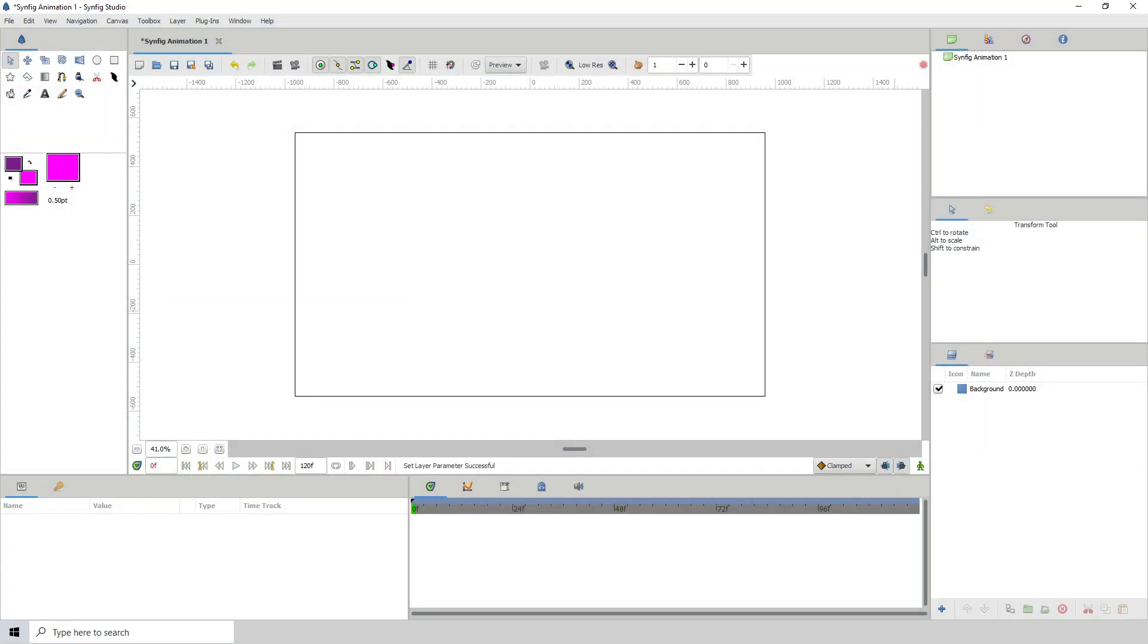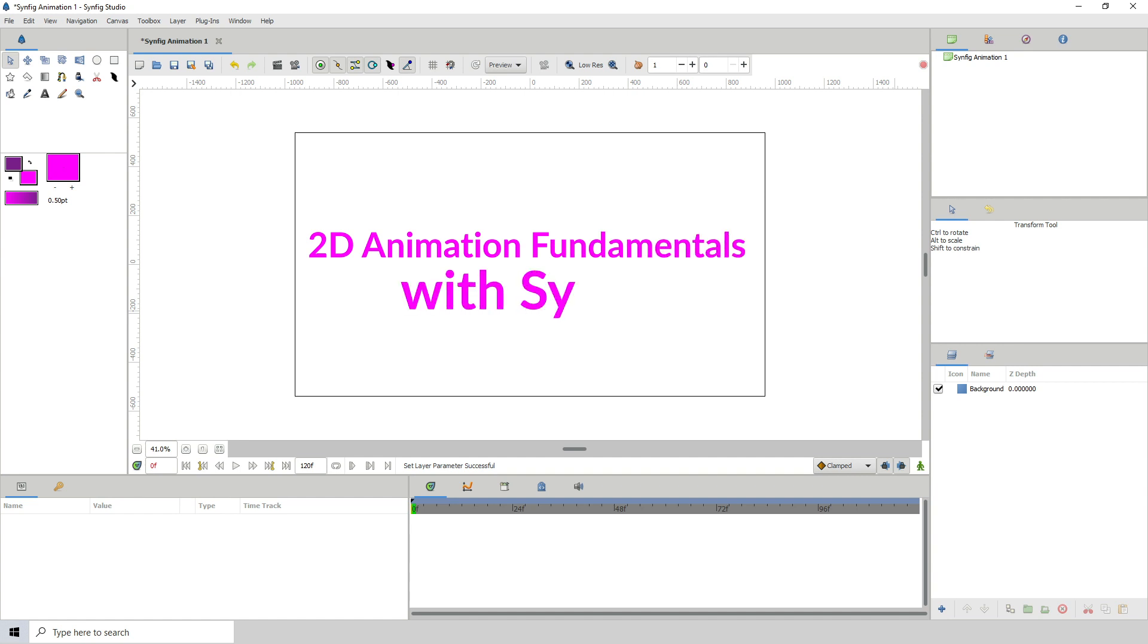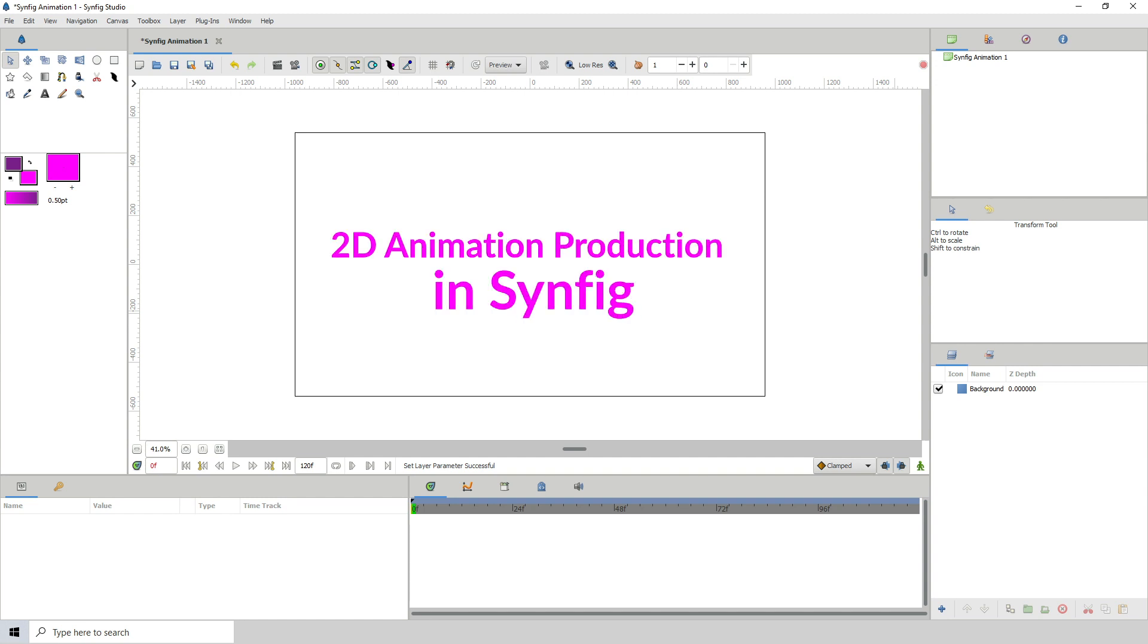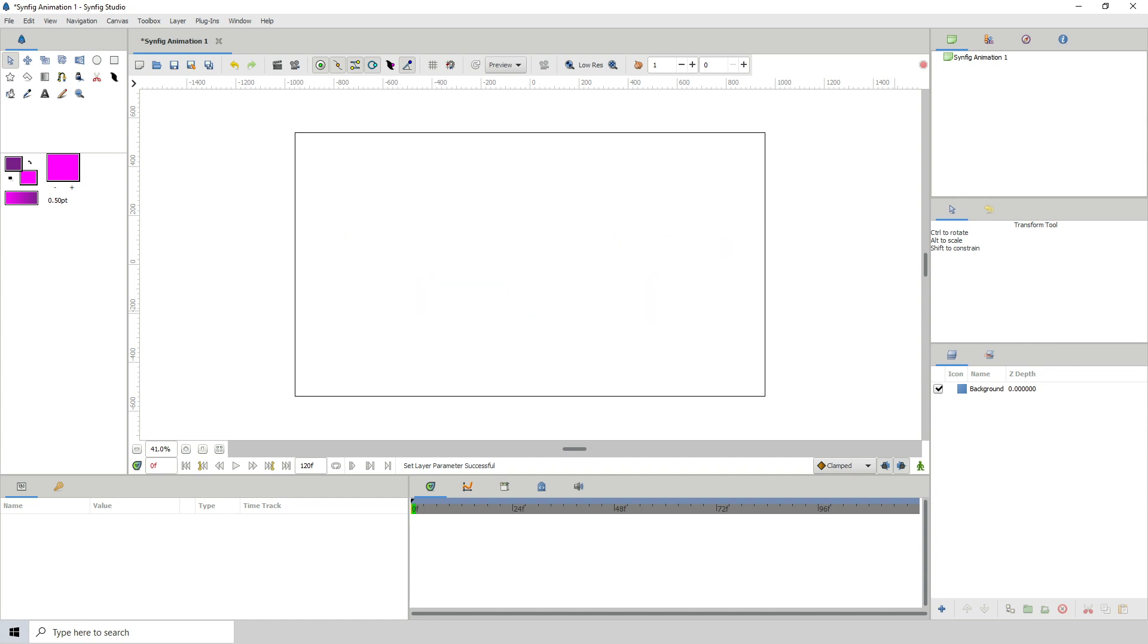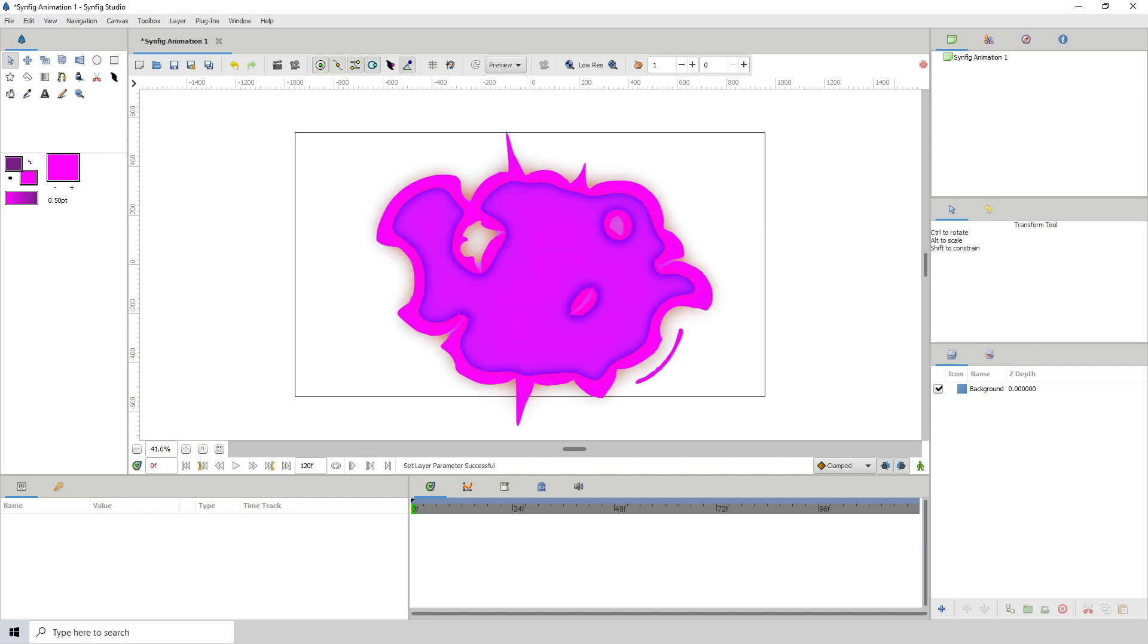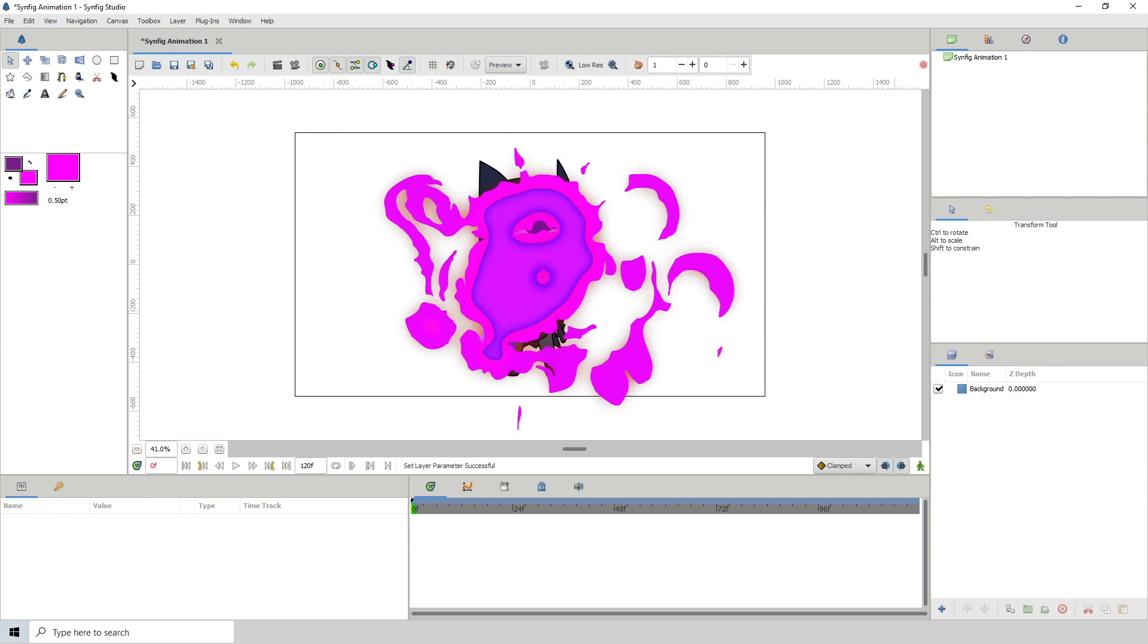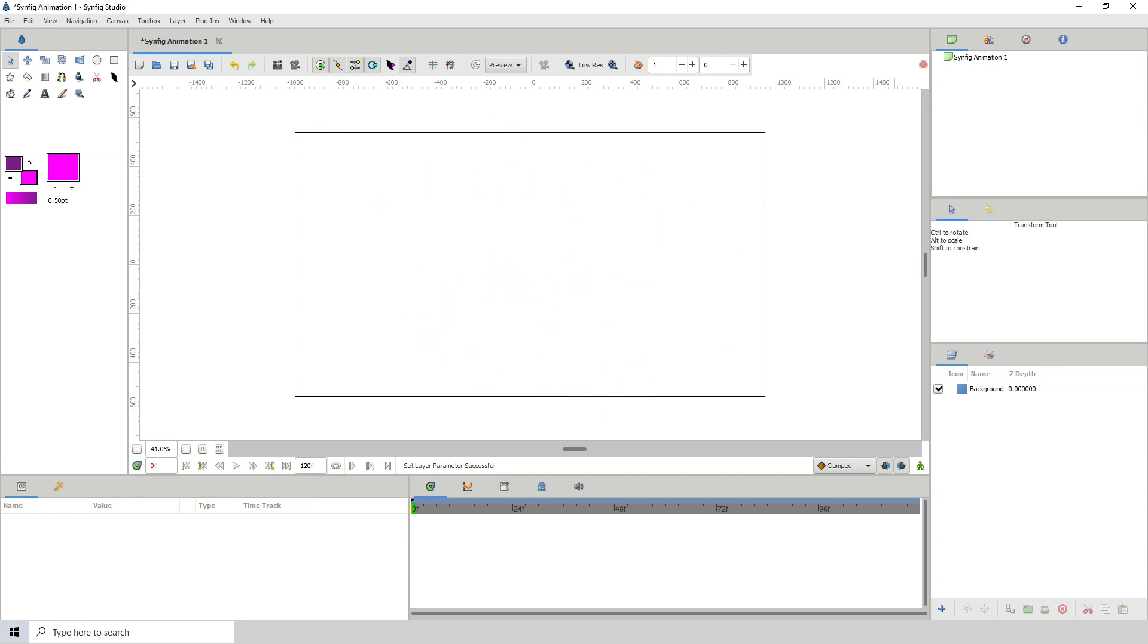Welcome to this short course that I will be calling 2D animation fundamentals with Synfig. Now this is a small part of a larger course that I'm working on called 2D animation production in Synfig or with Synfig. I haven't decided how I'm going to phrase that yet, but if you're interested in animation or you want to be an animator, this is a course for you.